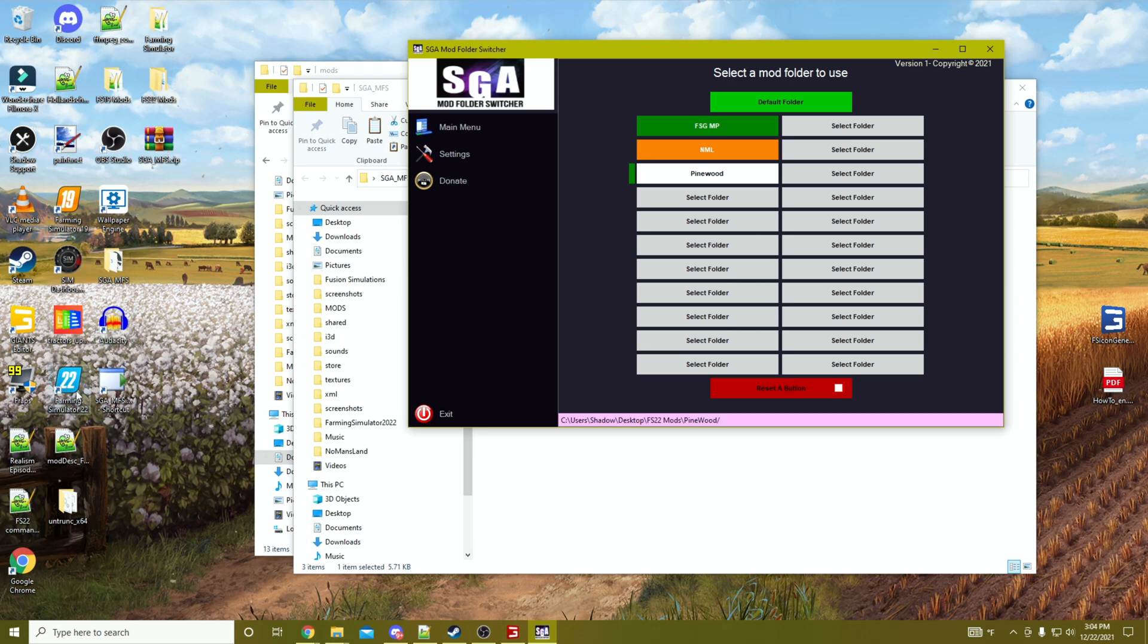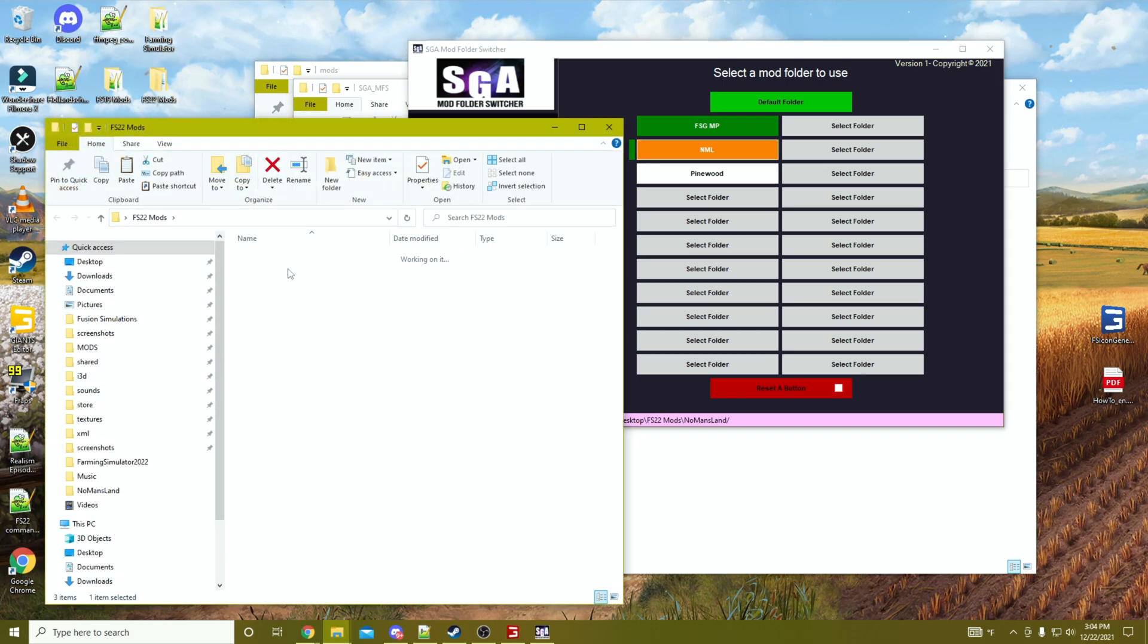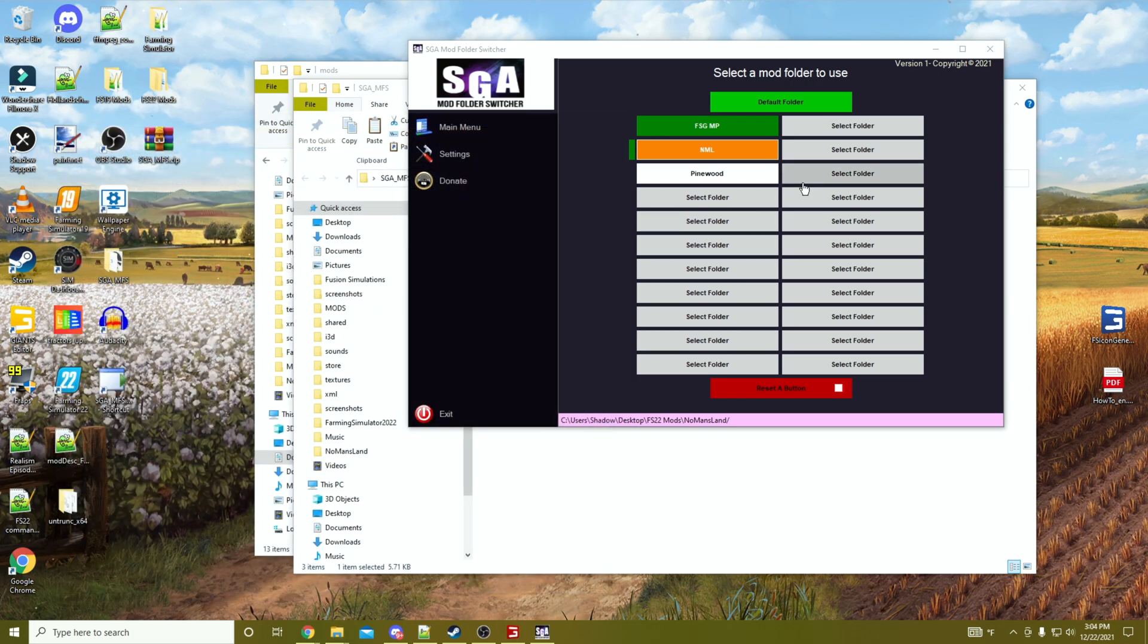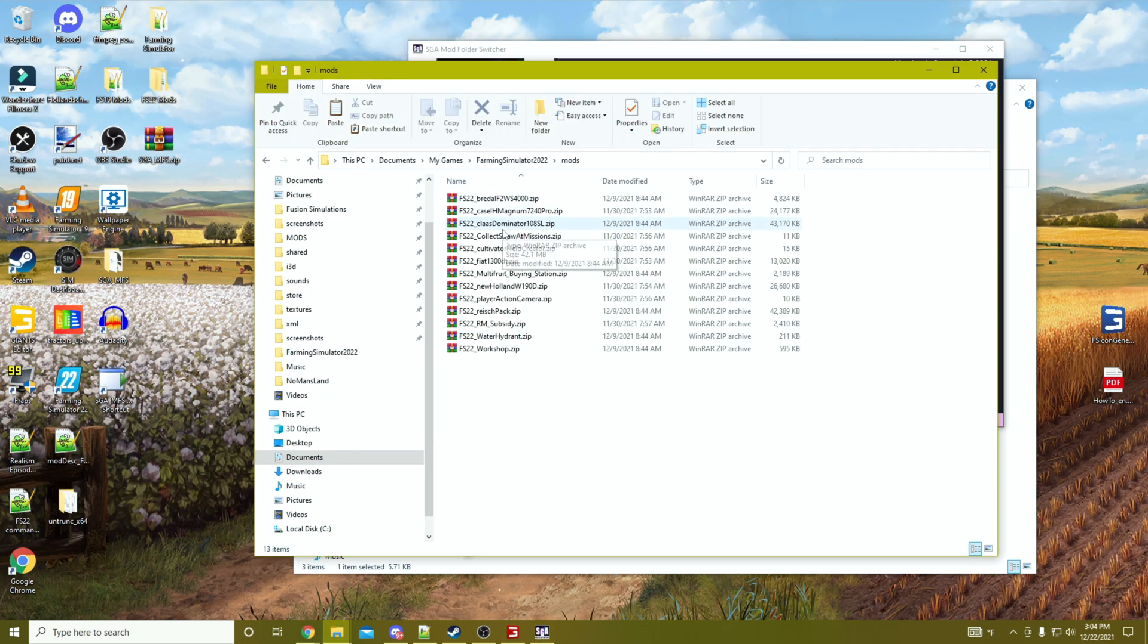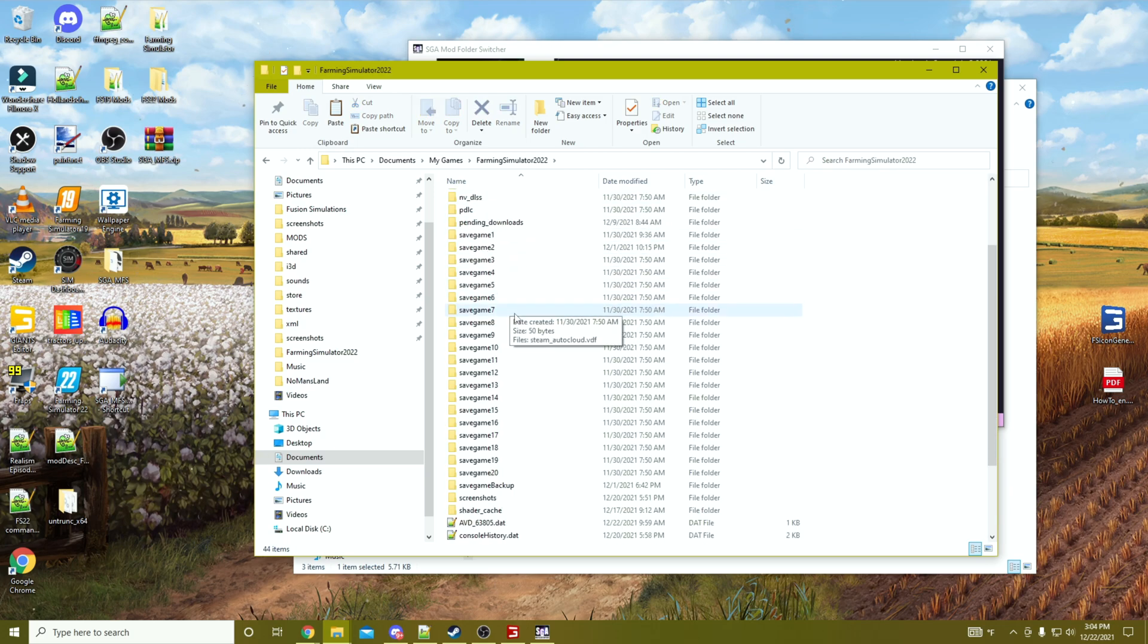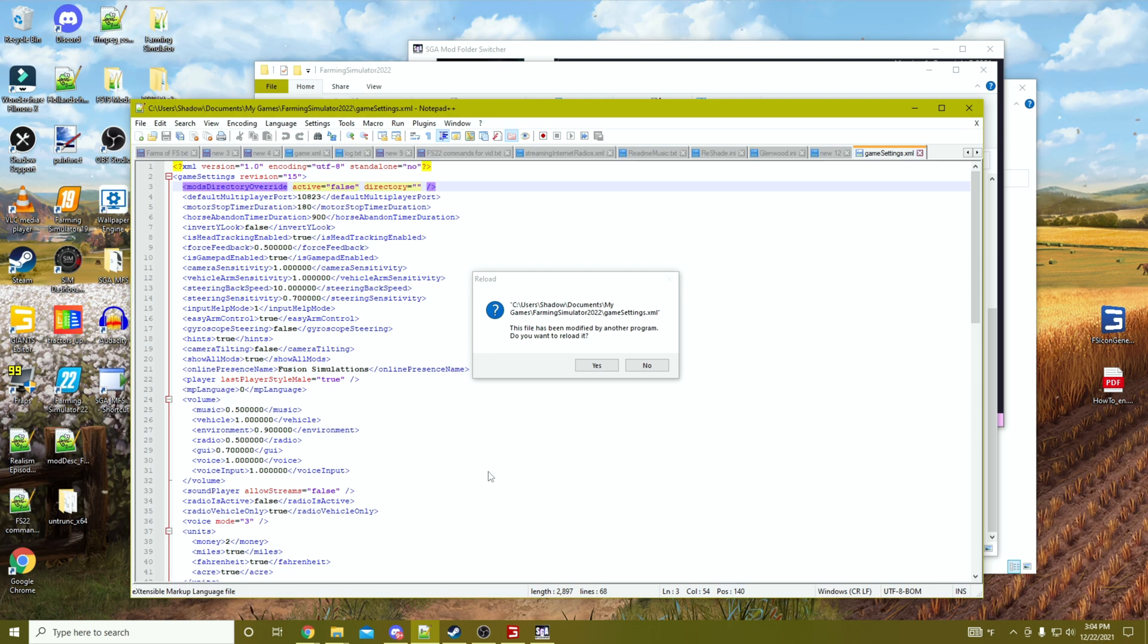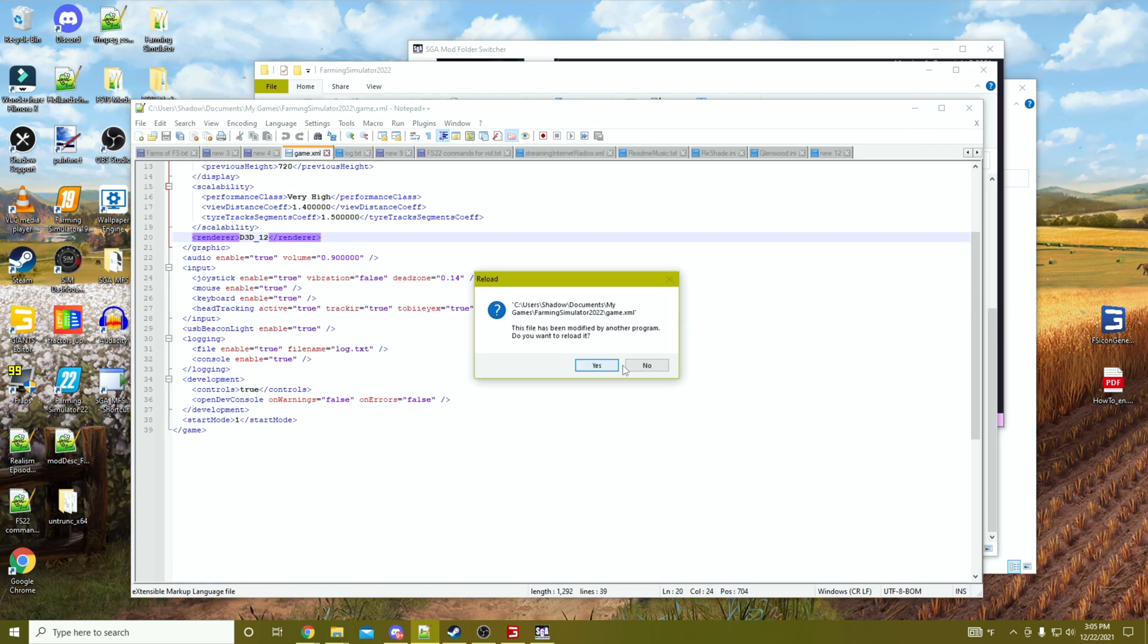Now we're going to hop into the game and we will go first to No Man's Land. Once you pick your folder selection, you can see at the bottom it's telling you where you're pointing. Quickly, if we come back to your Documents, My Games, FS22, and you come back to the game settings XML, it's been changed. Reload, yes. Now it's showing that the directory is going to be here. Let's get in the game.